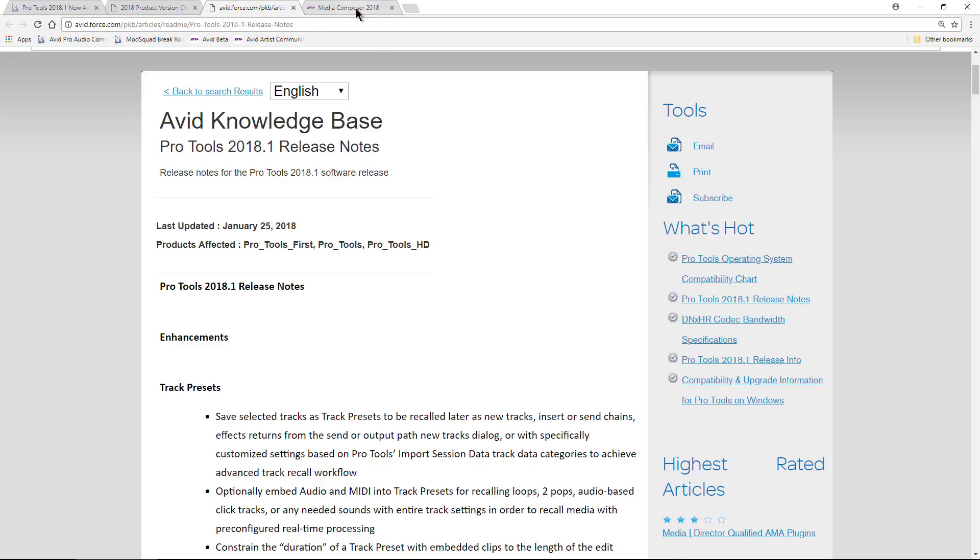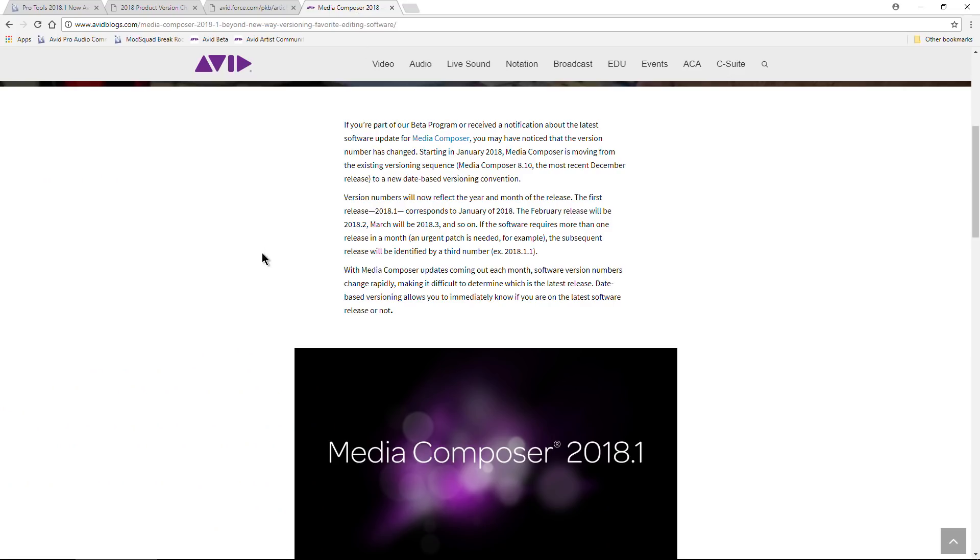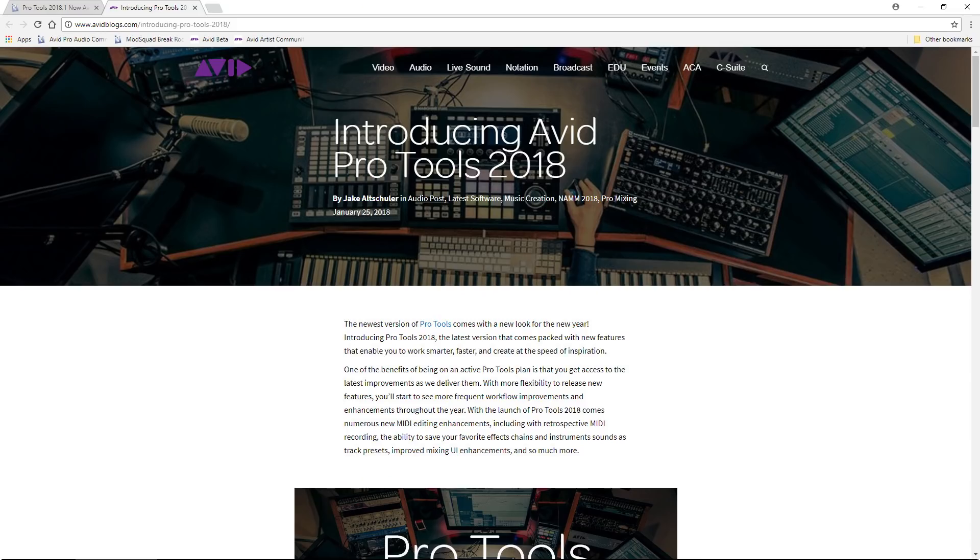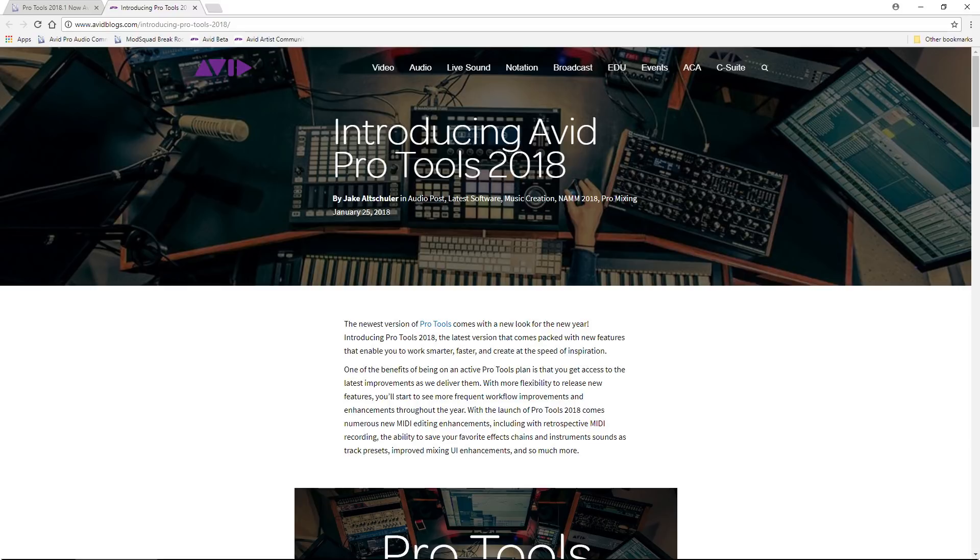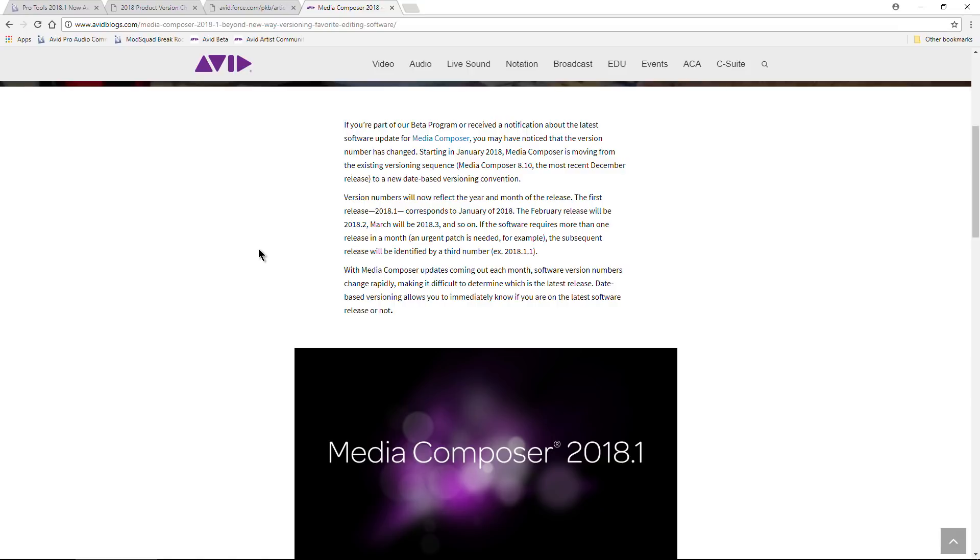If your update plan happens to expire, say 2018 in February, that would be 2018.2. So if we happen to get an update of Pro Tools 2018.2 version, then you know that's going to be the last version you'll be able to update to without upgrading your update plan or continuing your update plan.